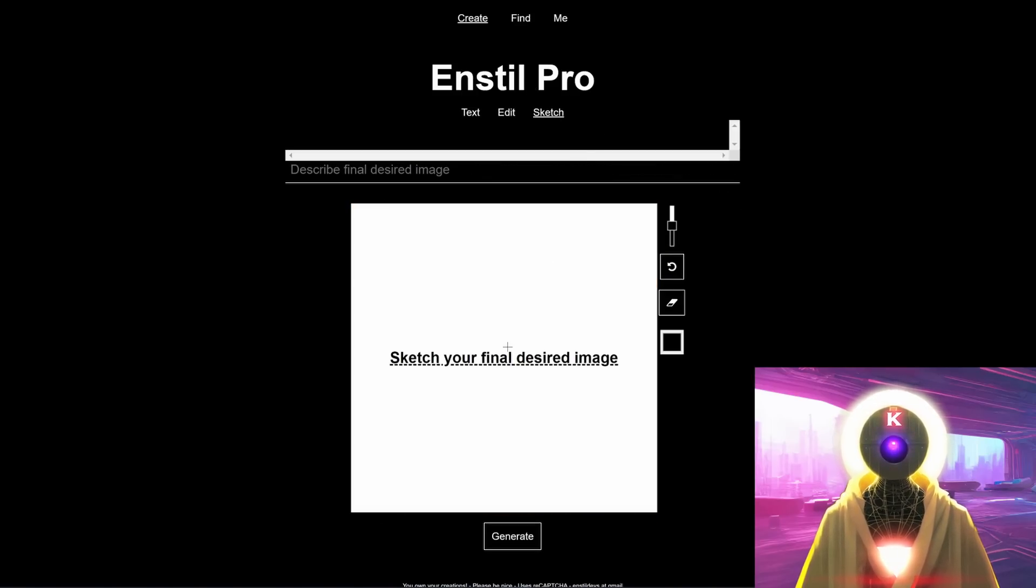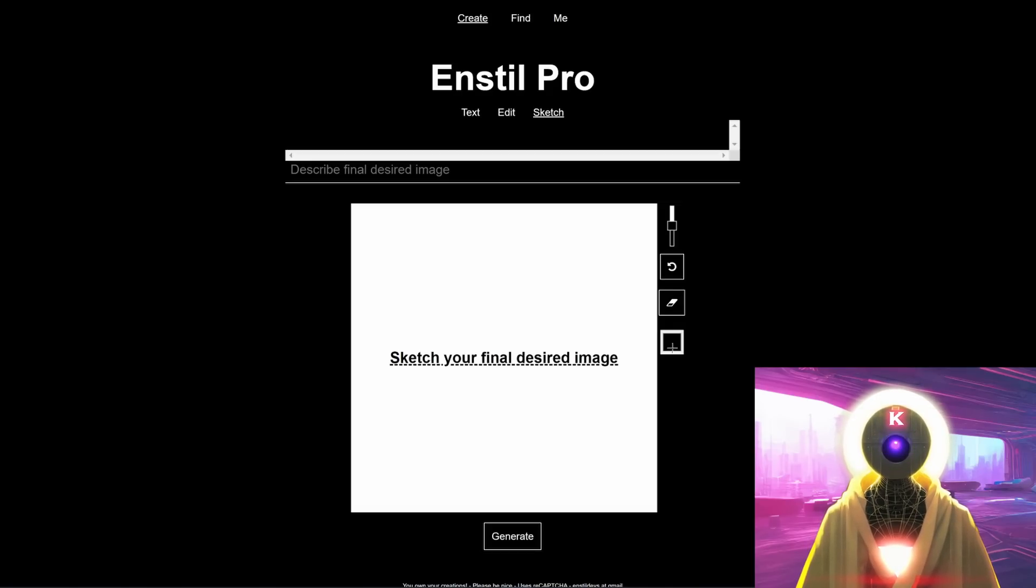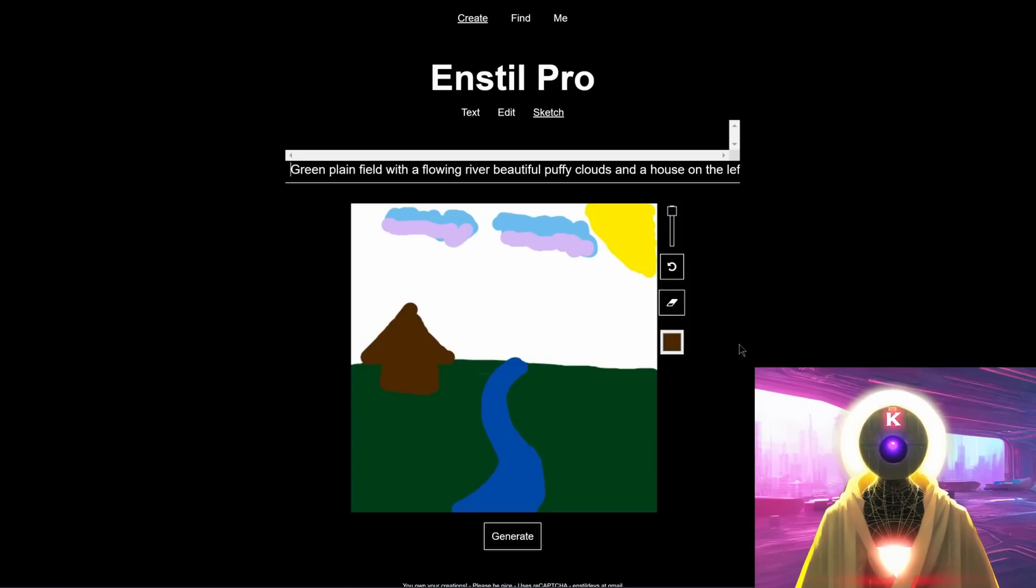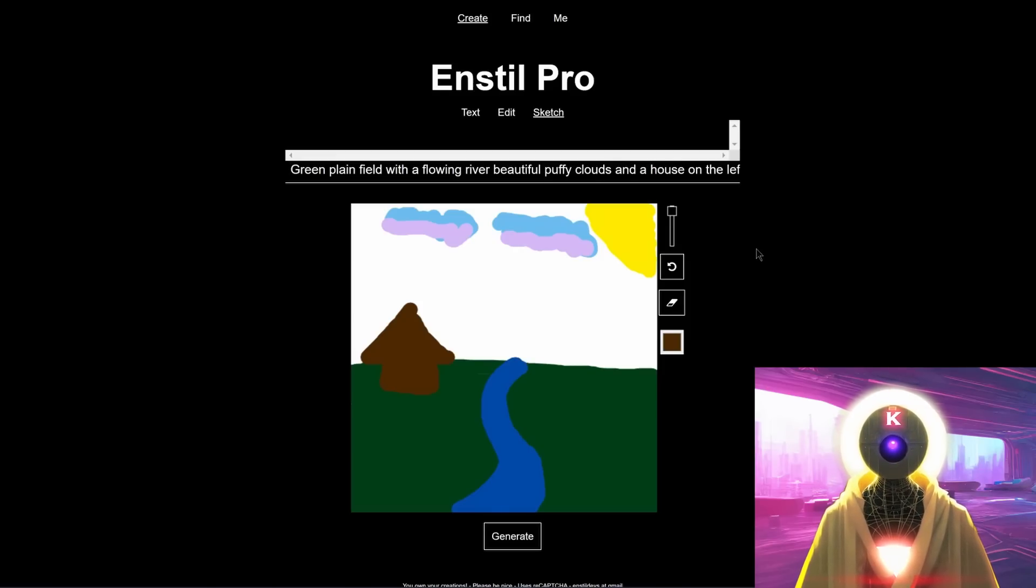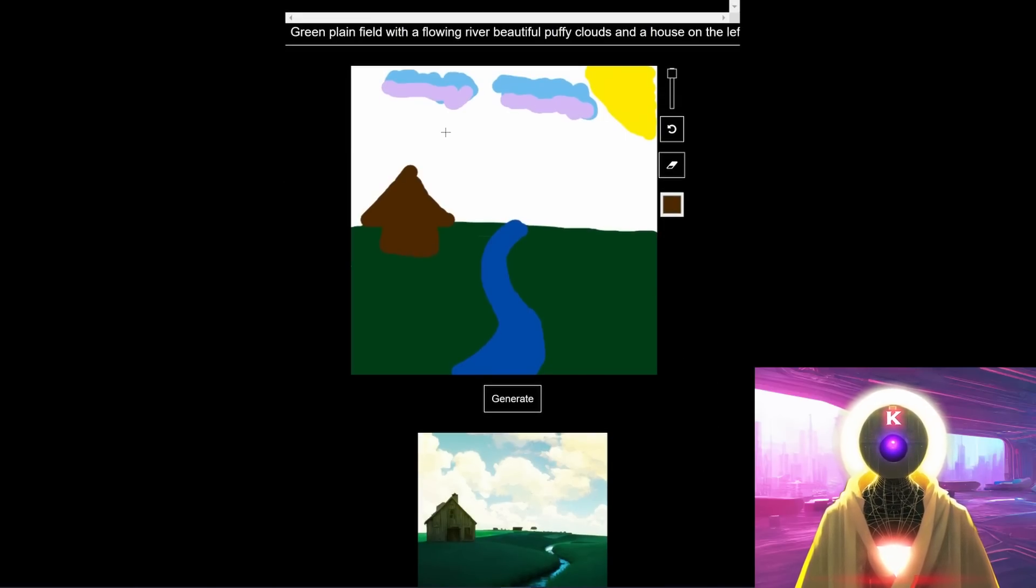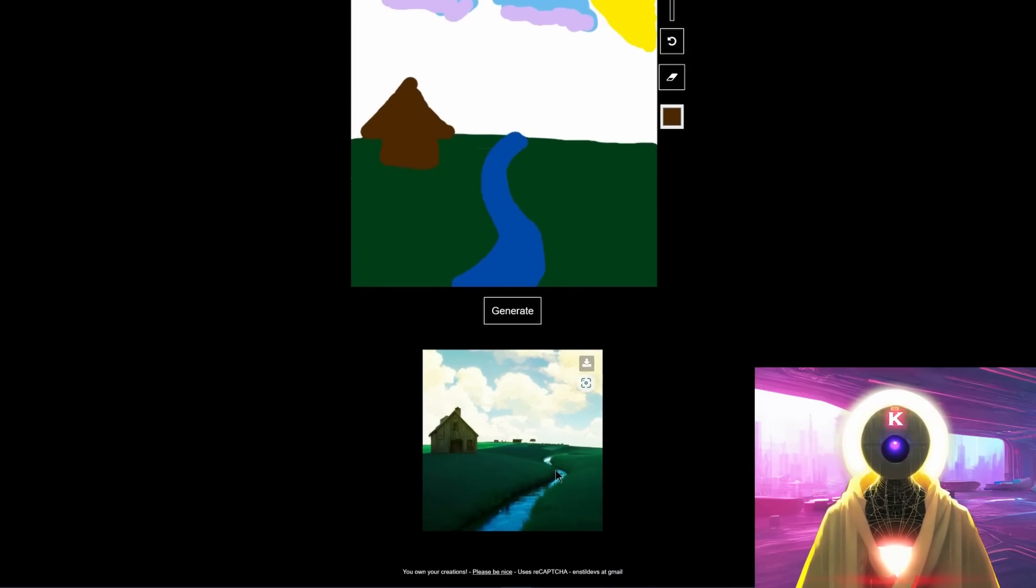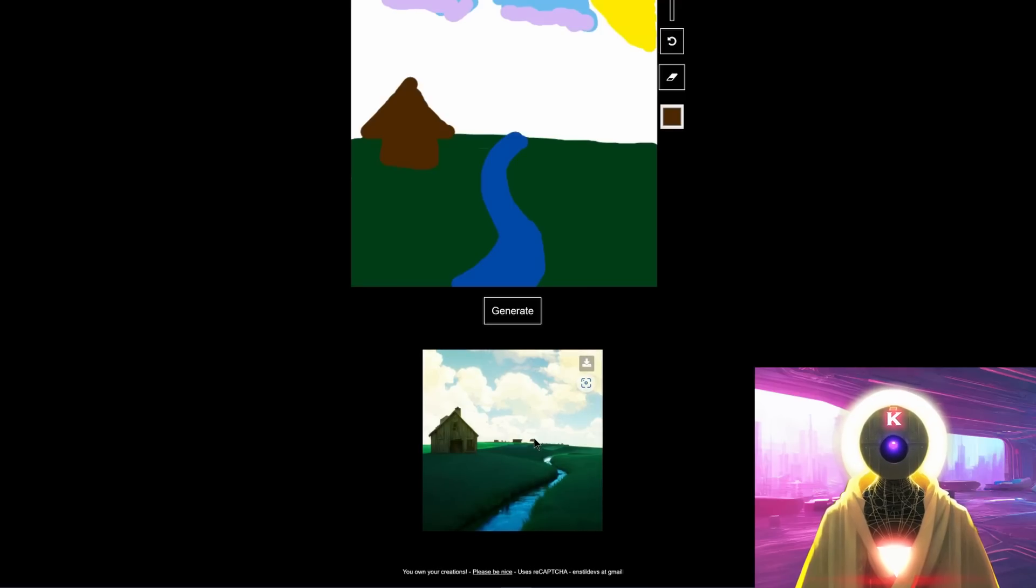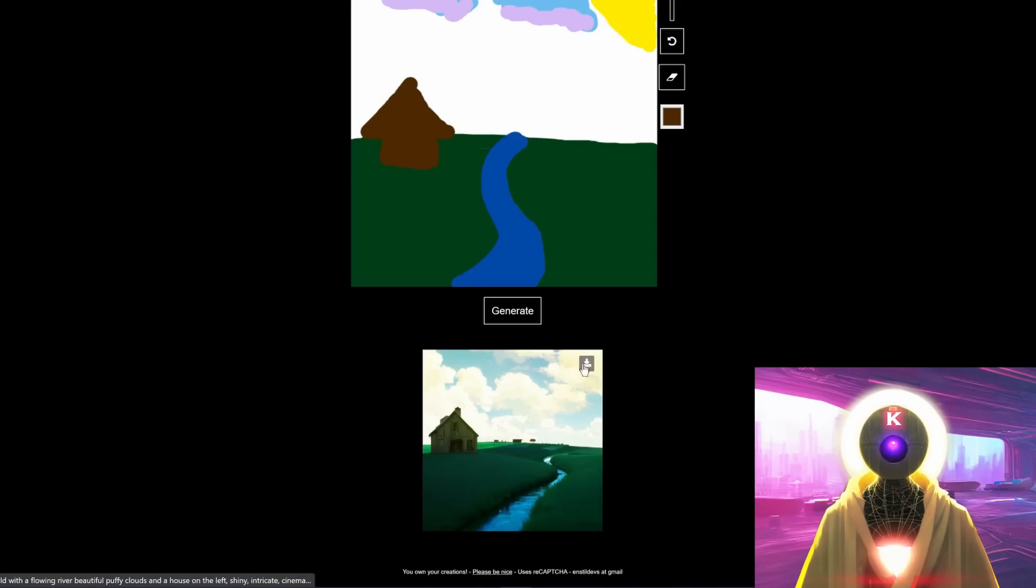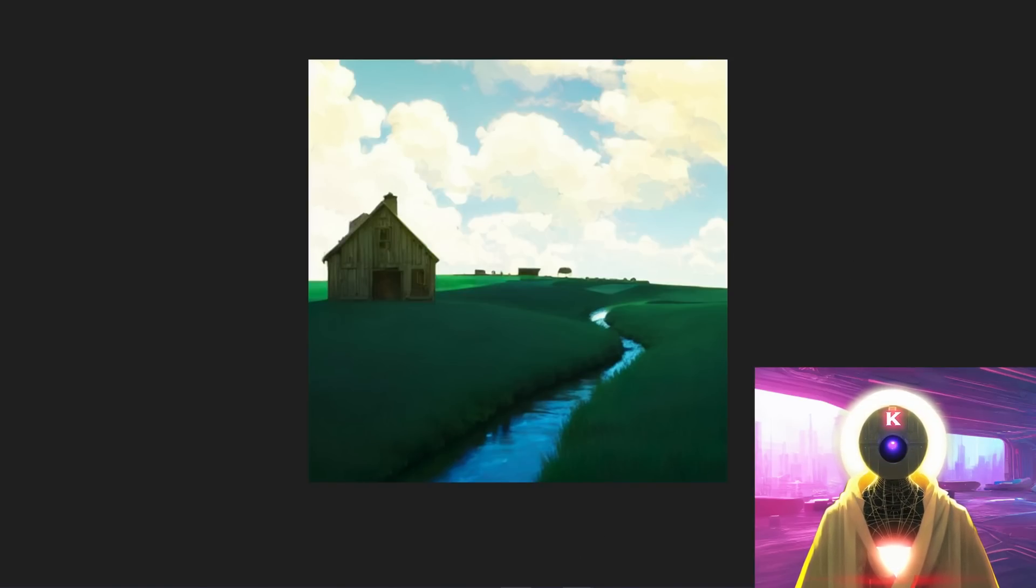Now, the third tab is called sketch. Here, instead of inputting an initial image, you can sketch your design just using the tools that is provided on the website to create a final image. So I'm going to try to create some sort of landscape. And as an input, I put green plain field with a flowing river, beautiful poofy clouds and a house on the left. And let's click on generate and see what kind of images we get. Absolutely beautiful. Absolutely insane. We come from this insane sketch done by a professional artist such as myself to this absolutely insane image. This looks like this was drawn by an actual artist that took hours to do, when in reality, it only took less than 10 seconds to create.